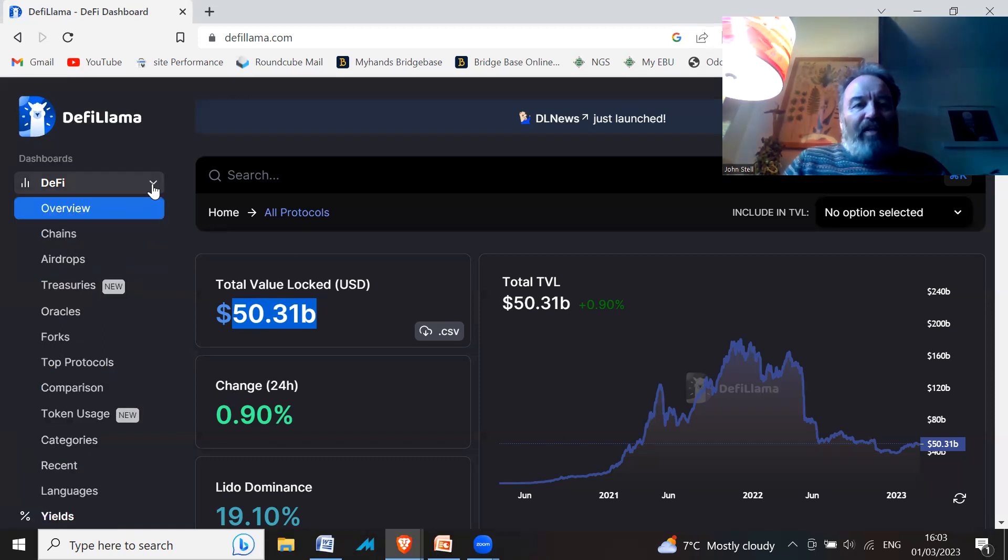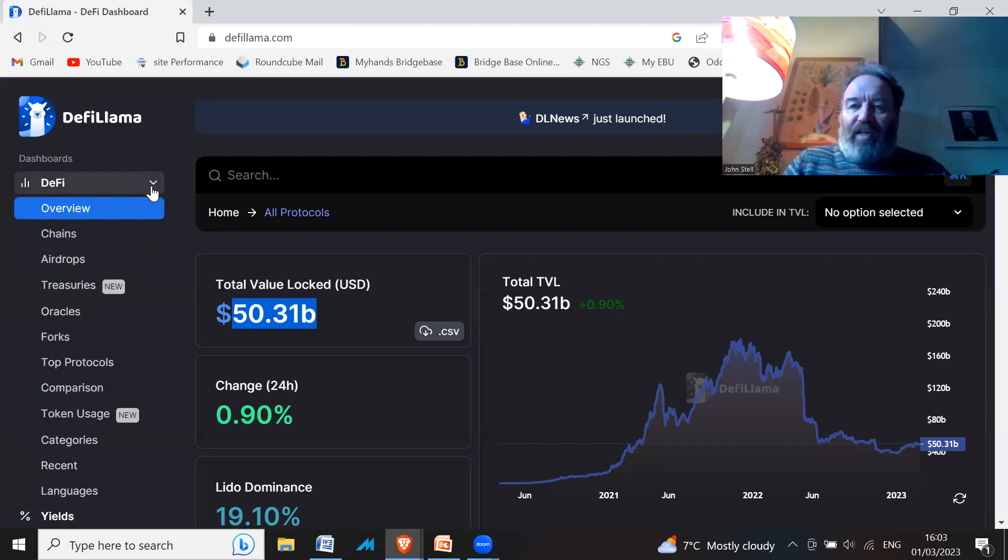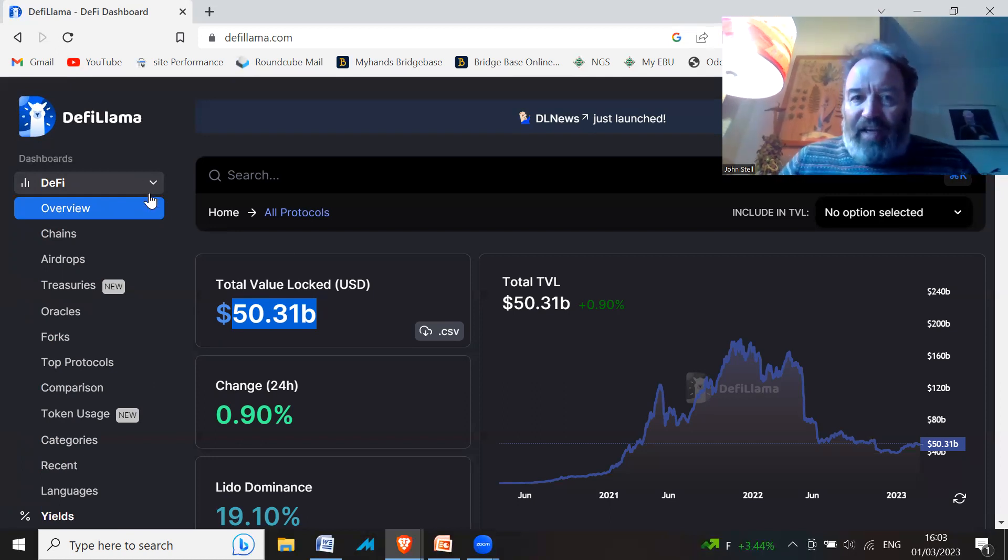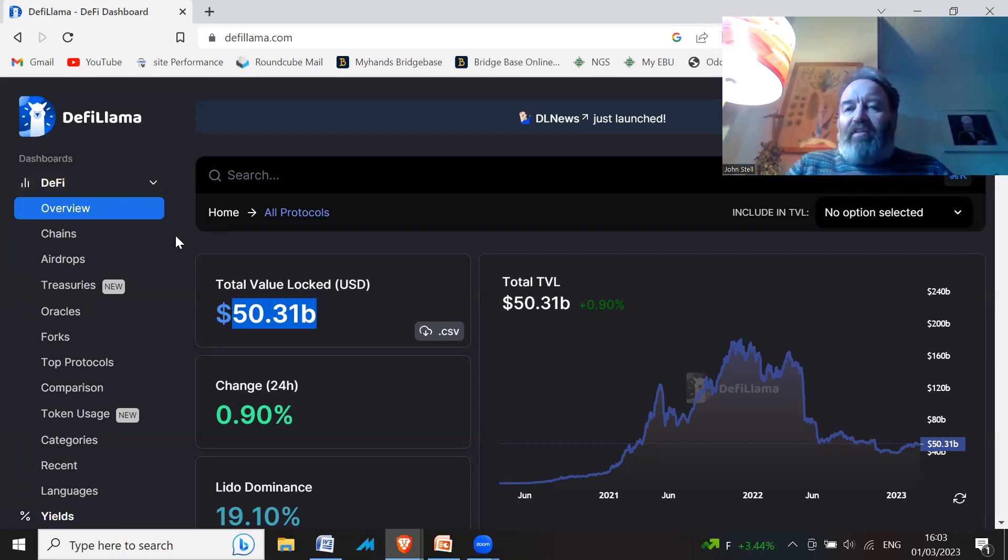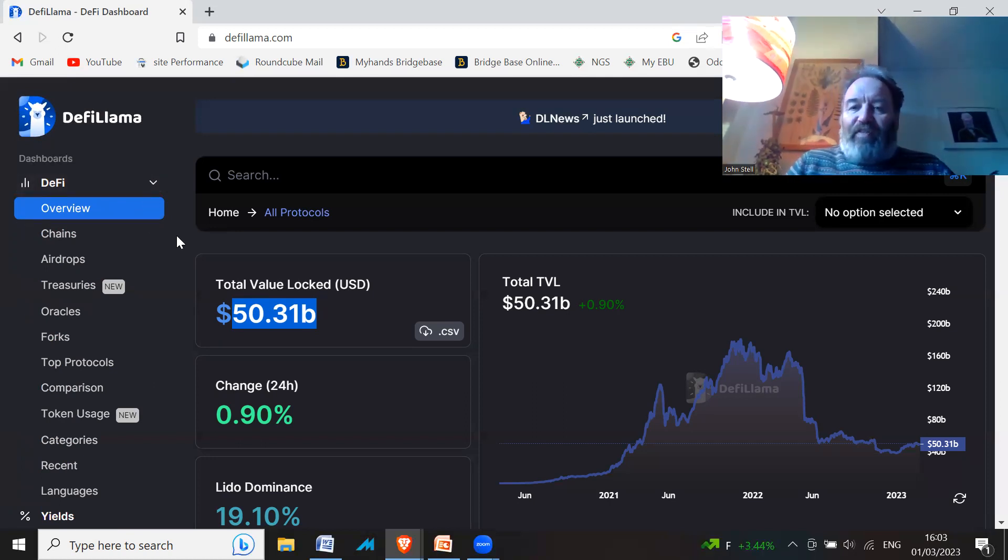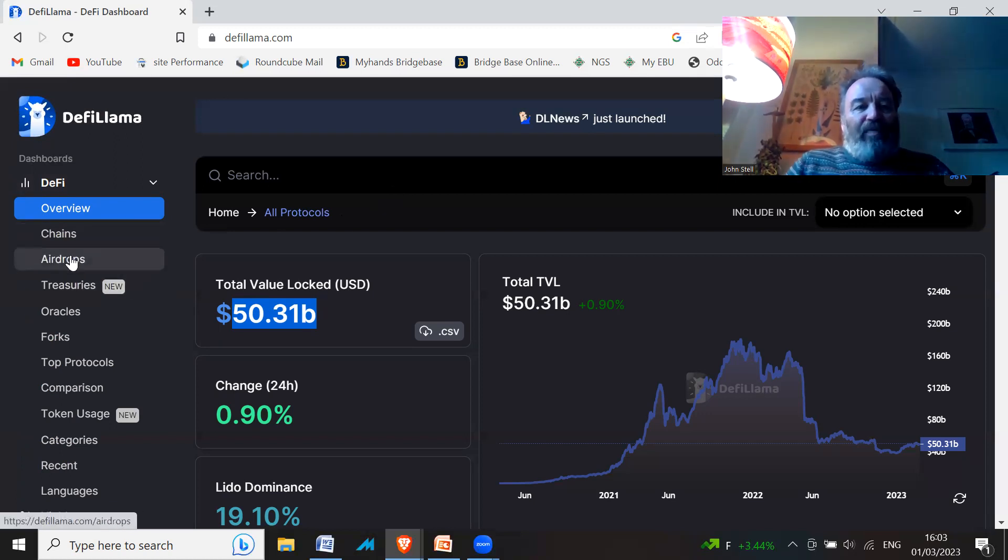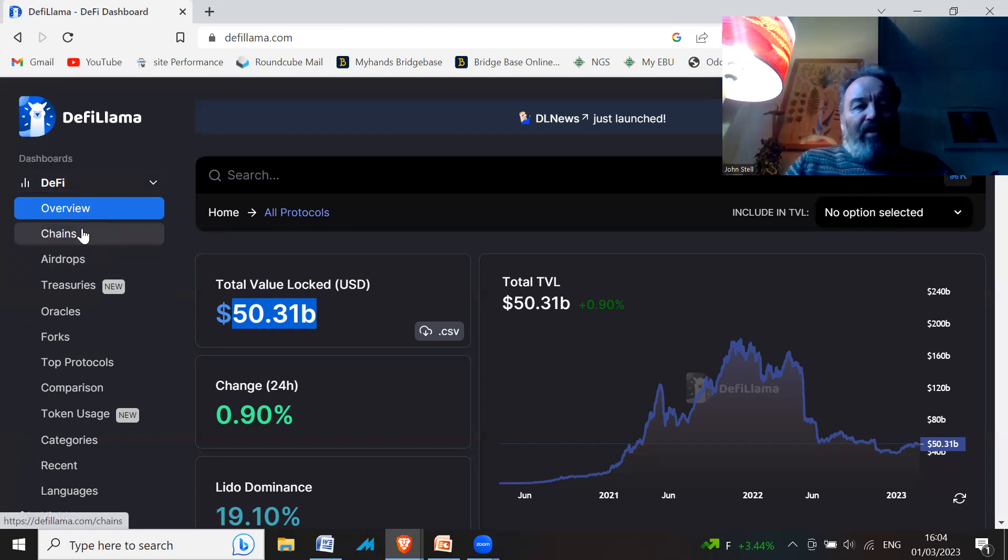I'm not going to show you all around this site because I don't know about all of it anyway, but there's tons of information—it's quite overwhelming to be honest. A simple thing to do is if you go to DeFi and click on Chains.